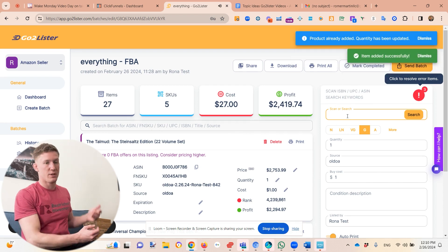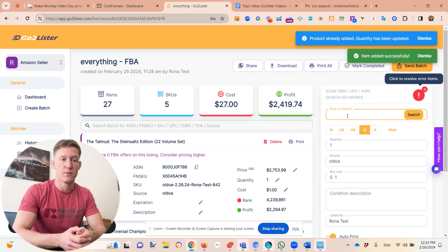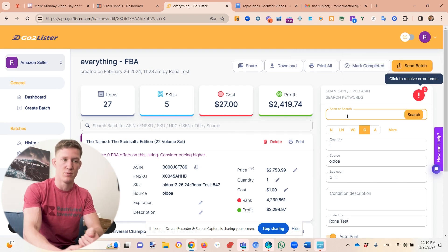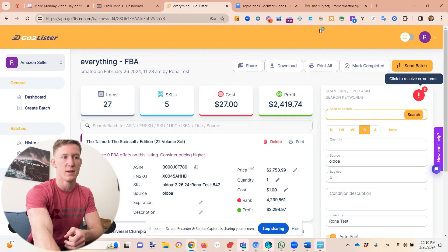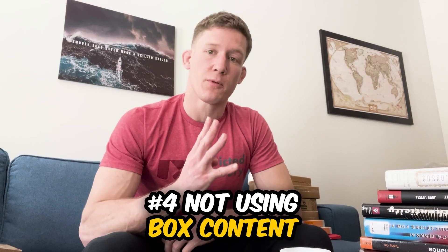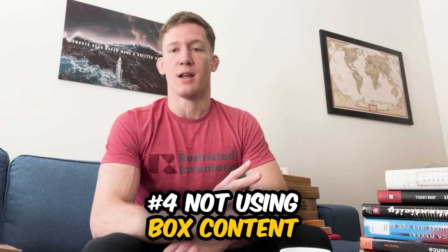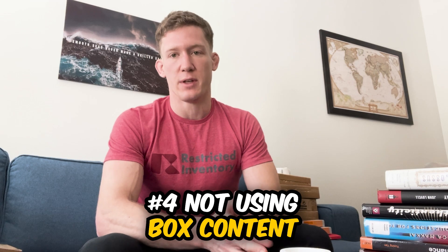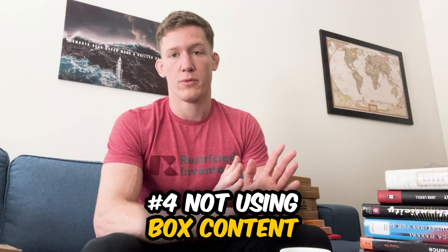Definitely take advantage of the queuing feature — we built this for a reason. I think this is one of the most exciting things about GoToLister.